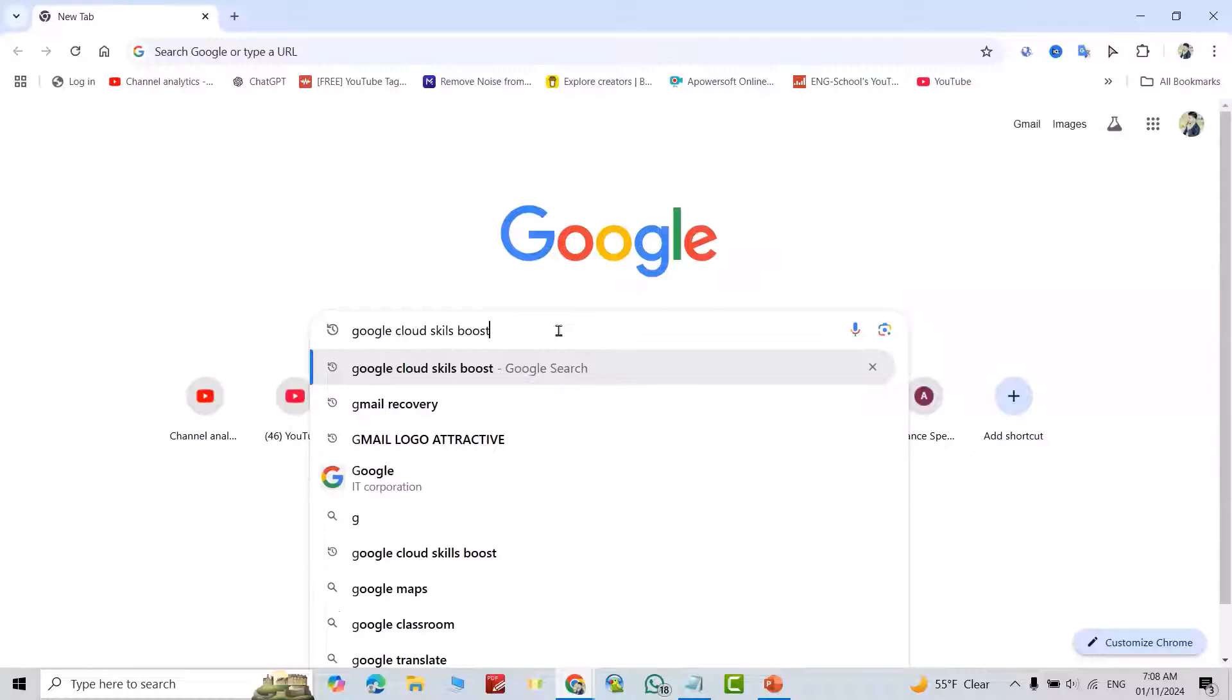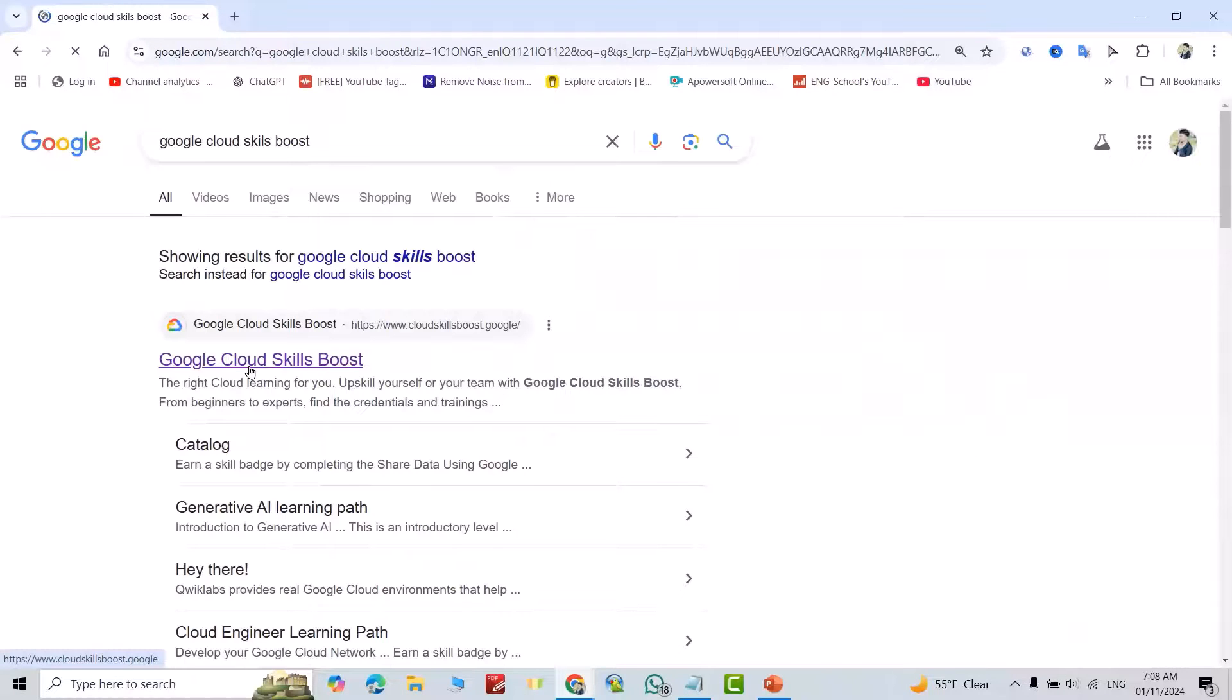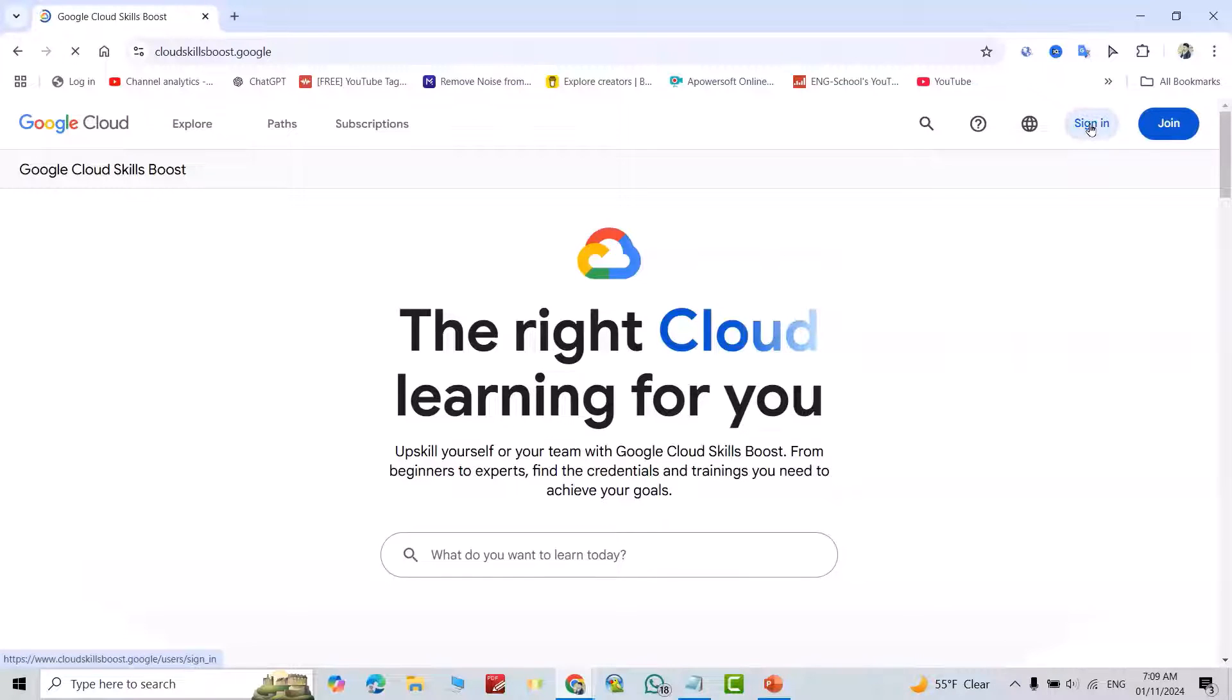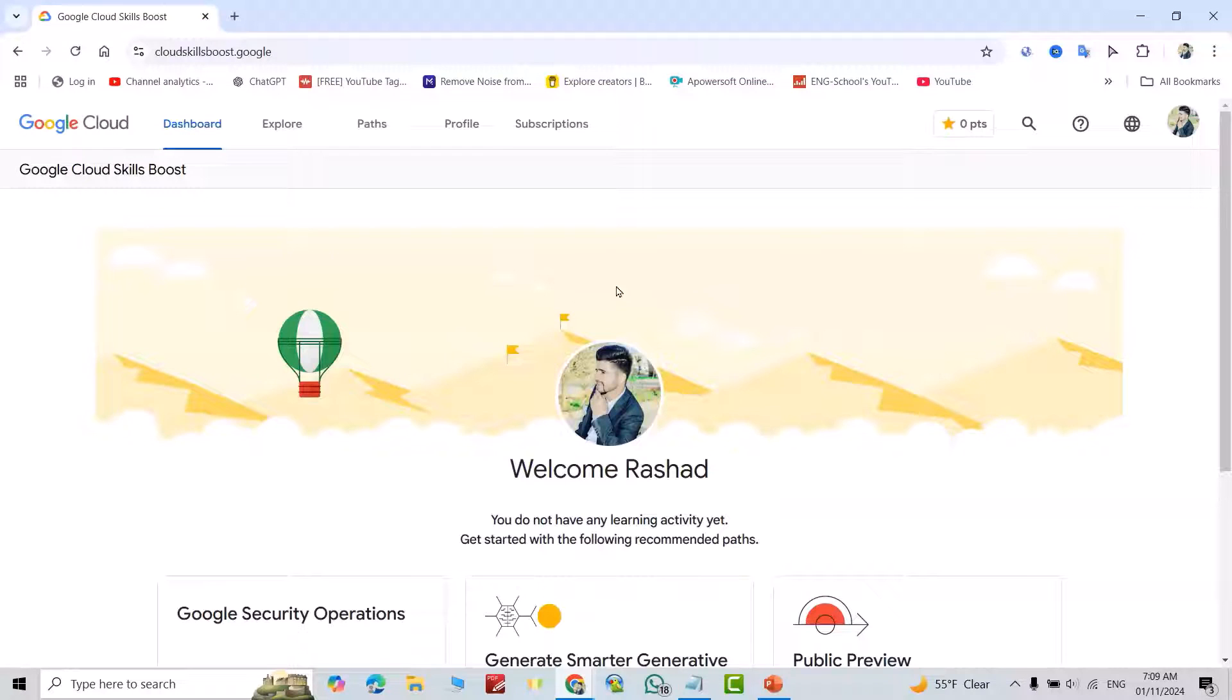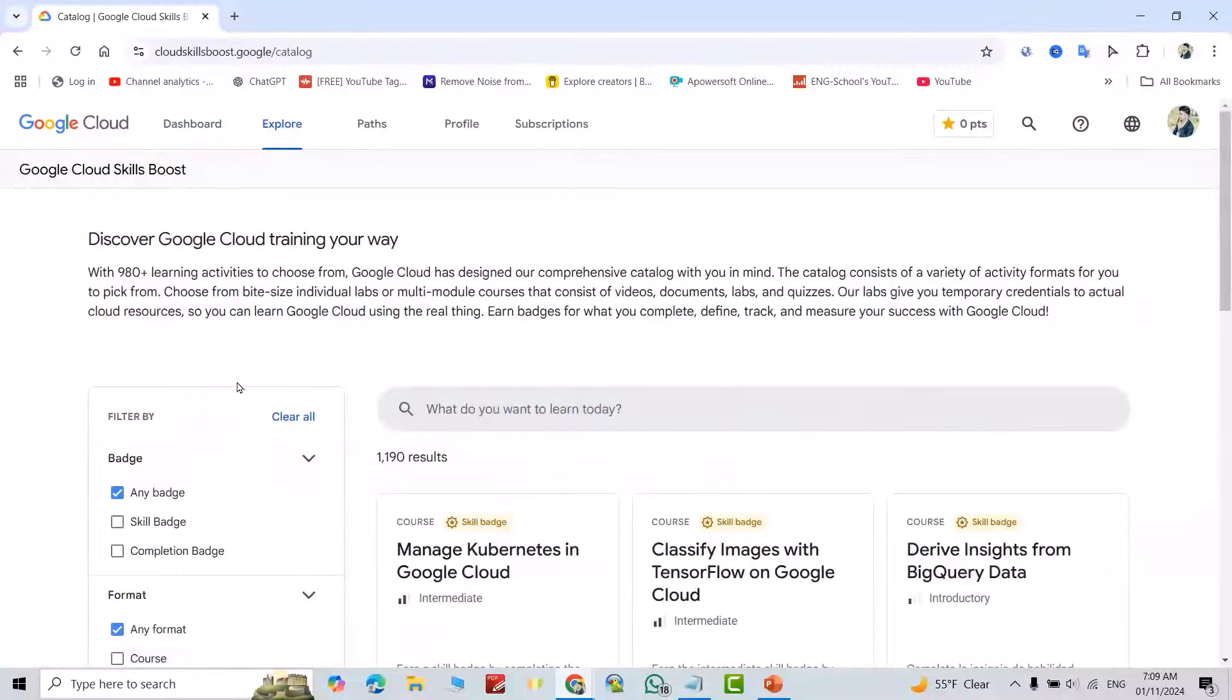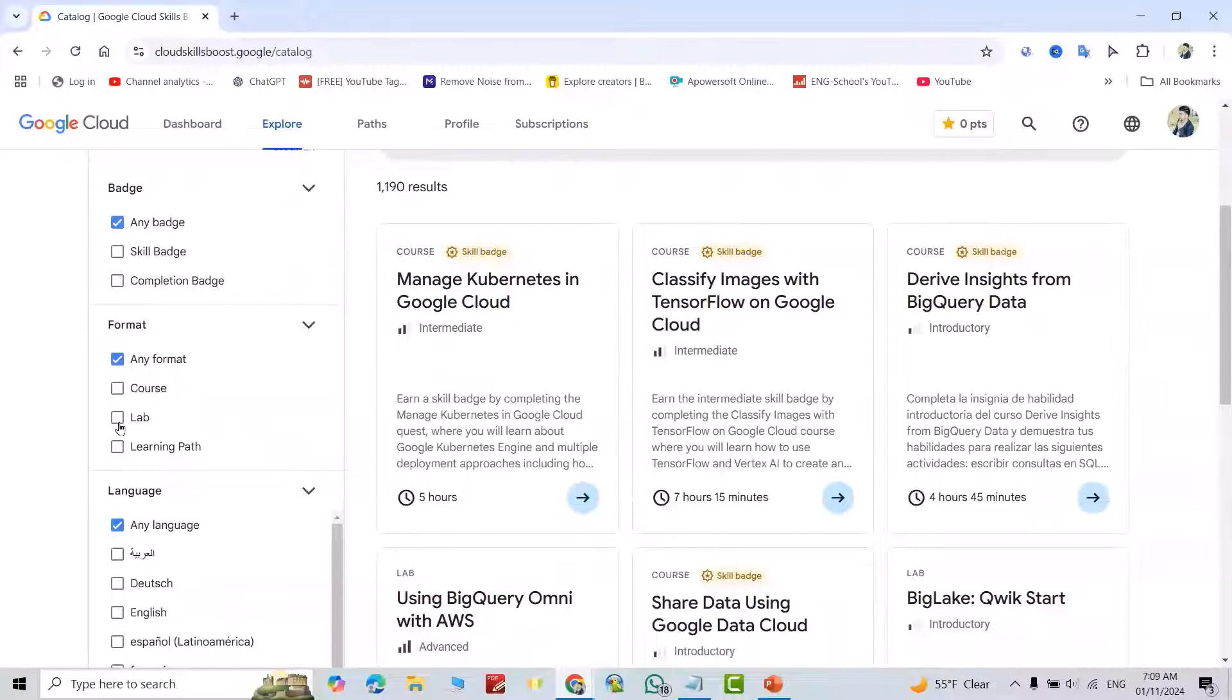Click this link. From here you can sign in. Click sign in, enter your email or password, or just sign in with Google. Go to Explore, then scroll down from Format.